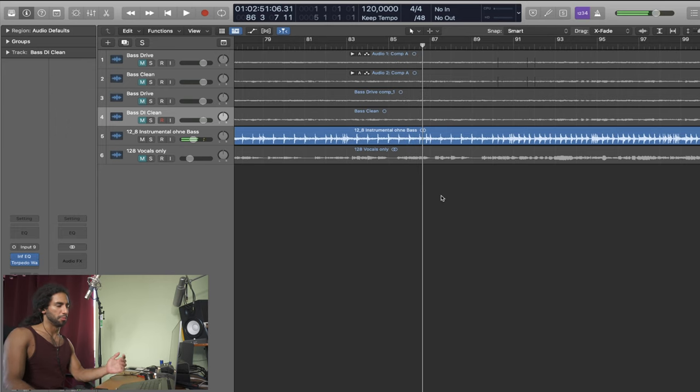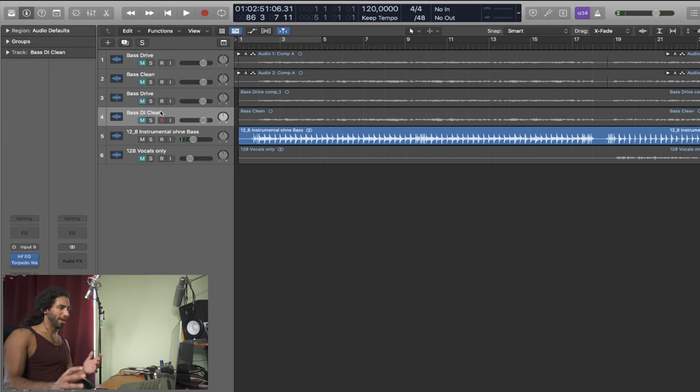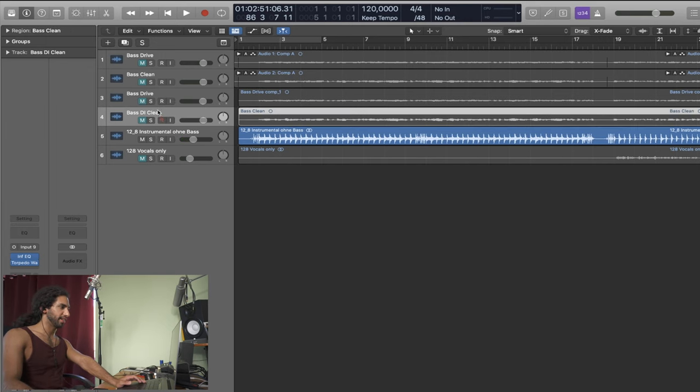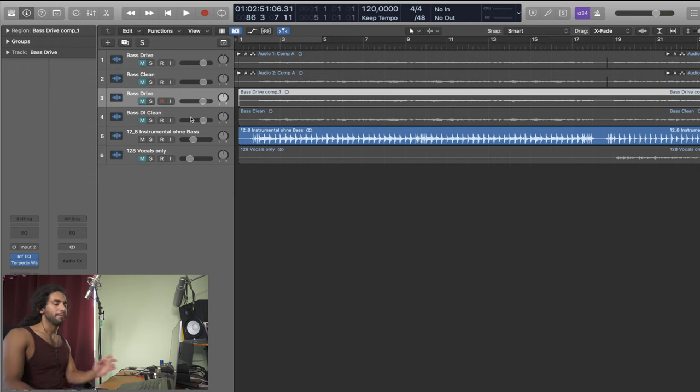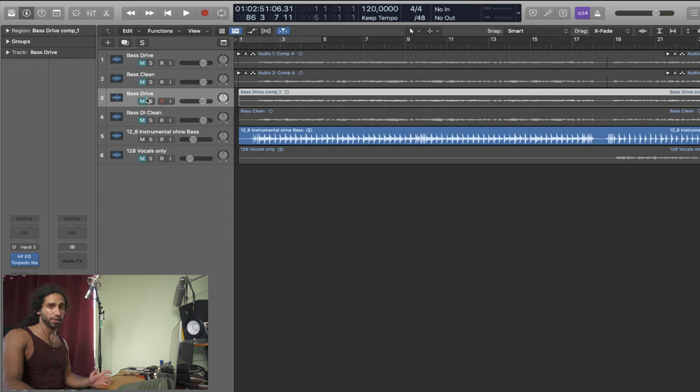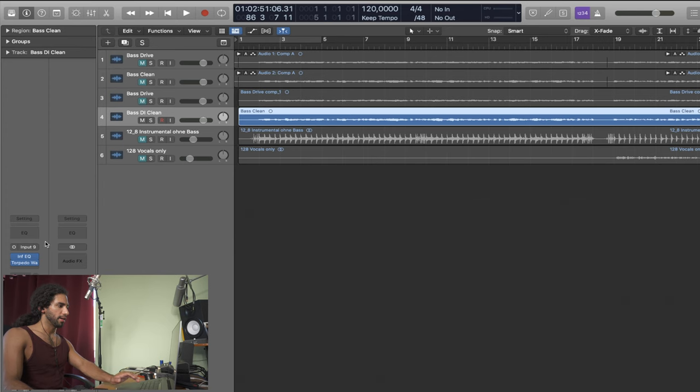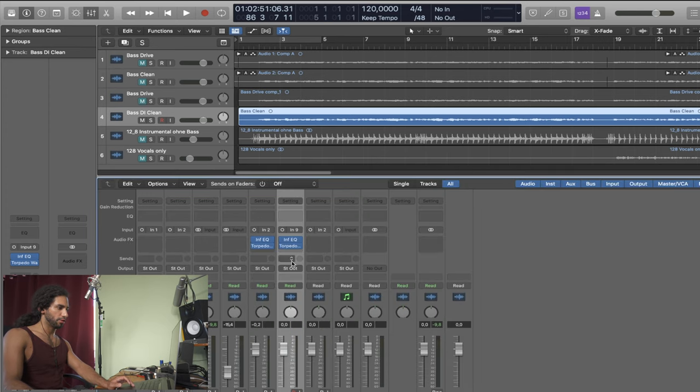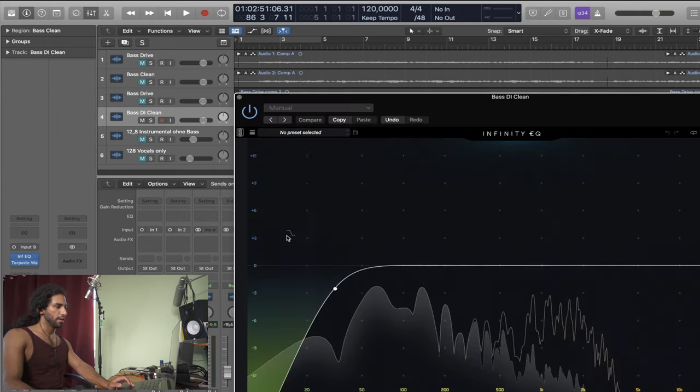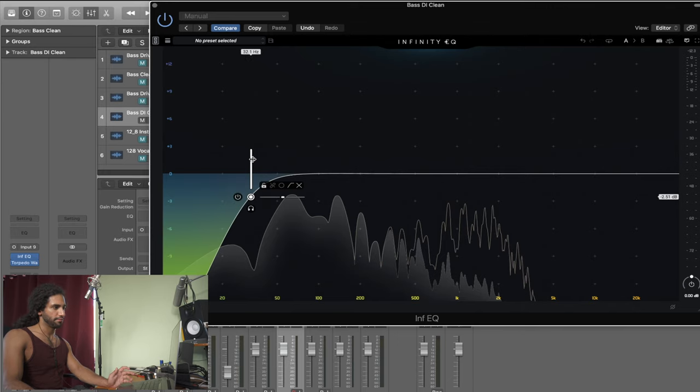Then it pretty much repeats itself until the very end. That's kind of like the bridge. So let me show you what I recorded. I've got two tracks here: bass DI clean and bass drive, but there's two options of this one and also two options of this one. Let me solo first the DI track. All I have here on the plugin chain is a slight high-pass filter at 30 hertz, that's it.